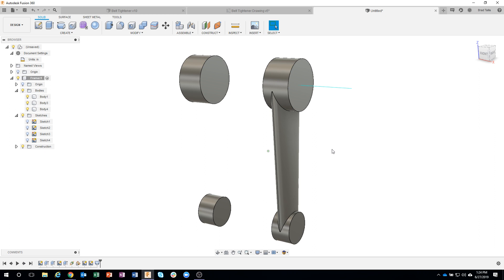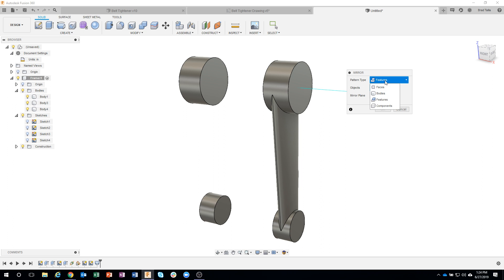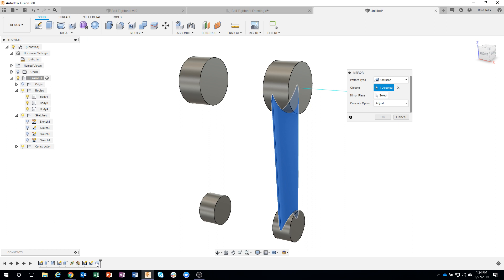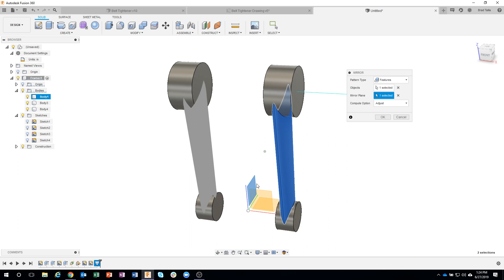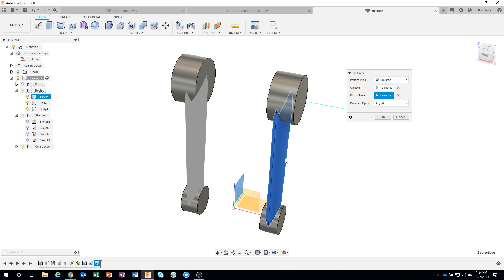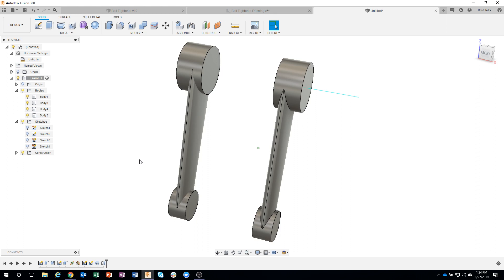I'll turn the other bodies back on. Instead of recreating the arm on the other side, I'll use mirror. I change it from faces to features, then select that loft we just did. For the mirror plane, I click select and it brings up my origin - I click on that plane, like placing a mirror there to see the reflection on the other side. As soon as I say OK, we've mirrored that arm to the other side.